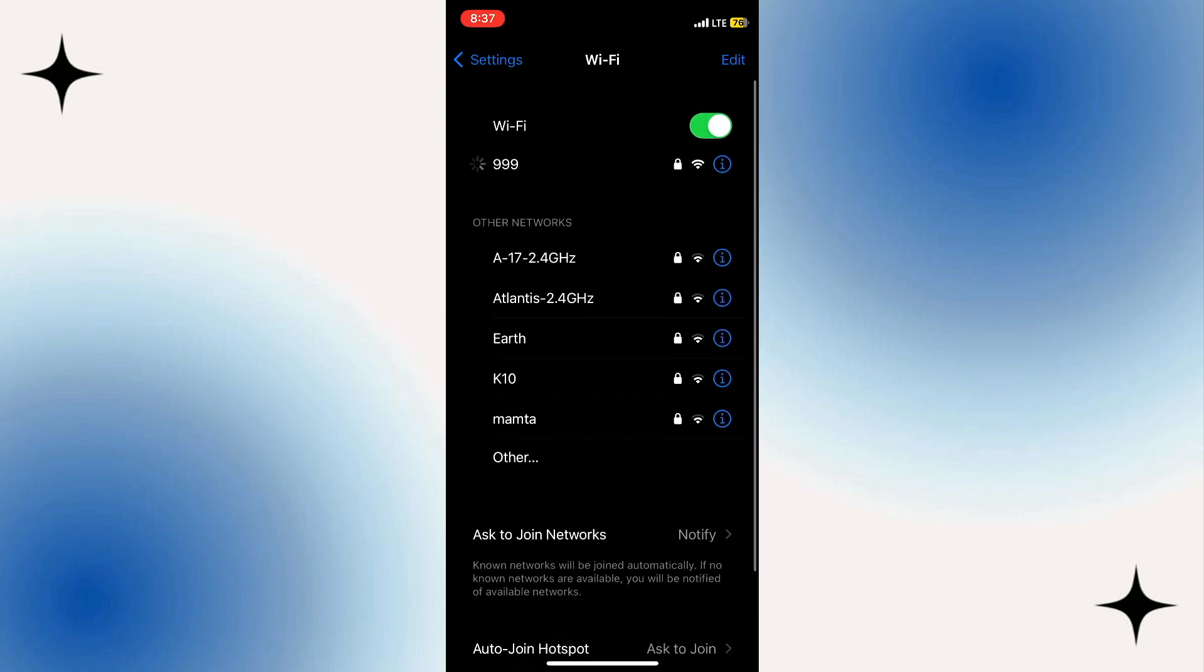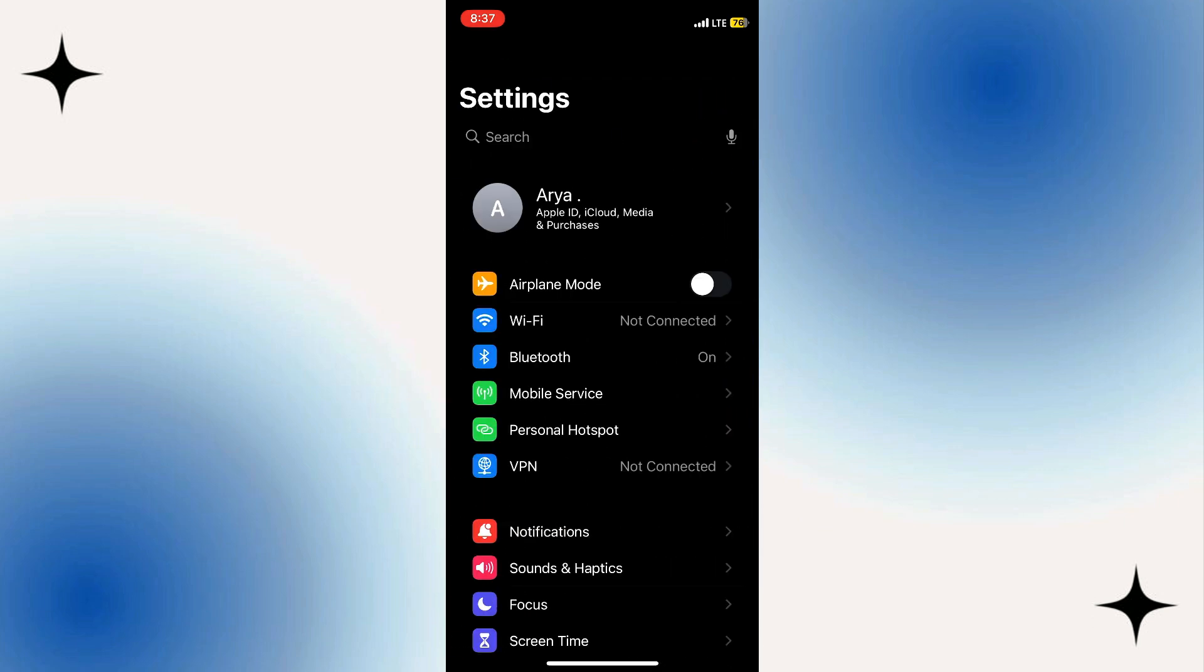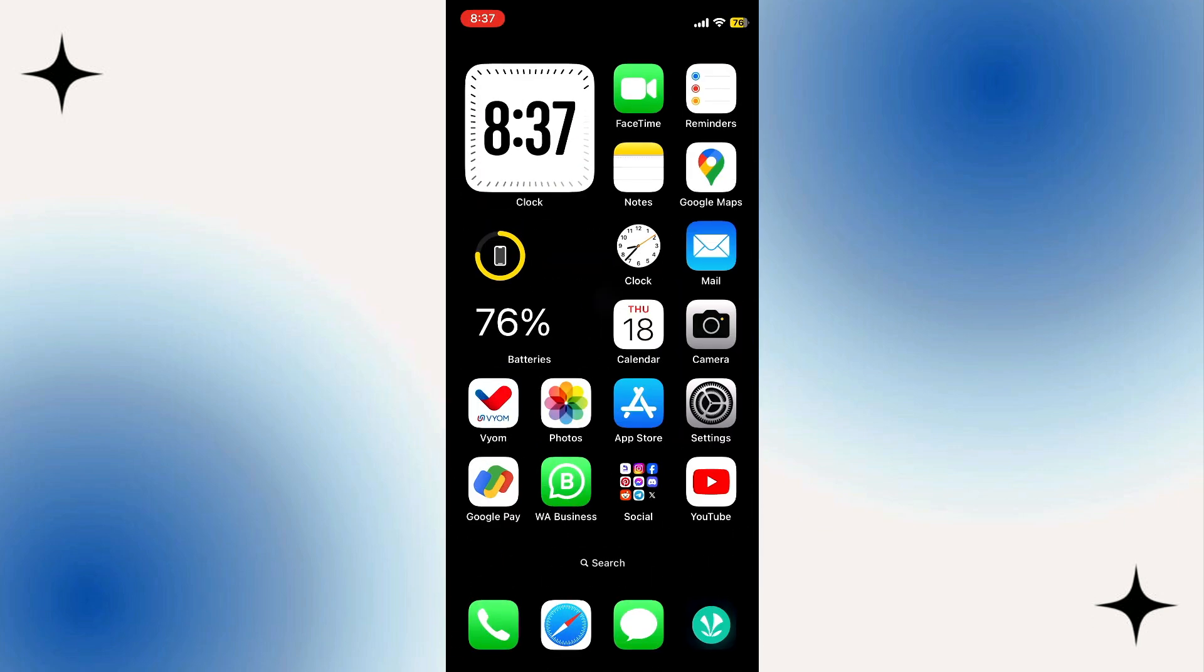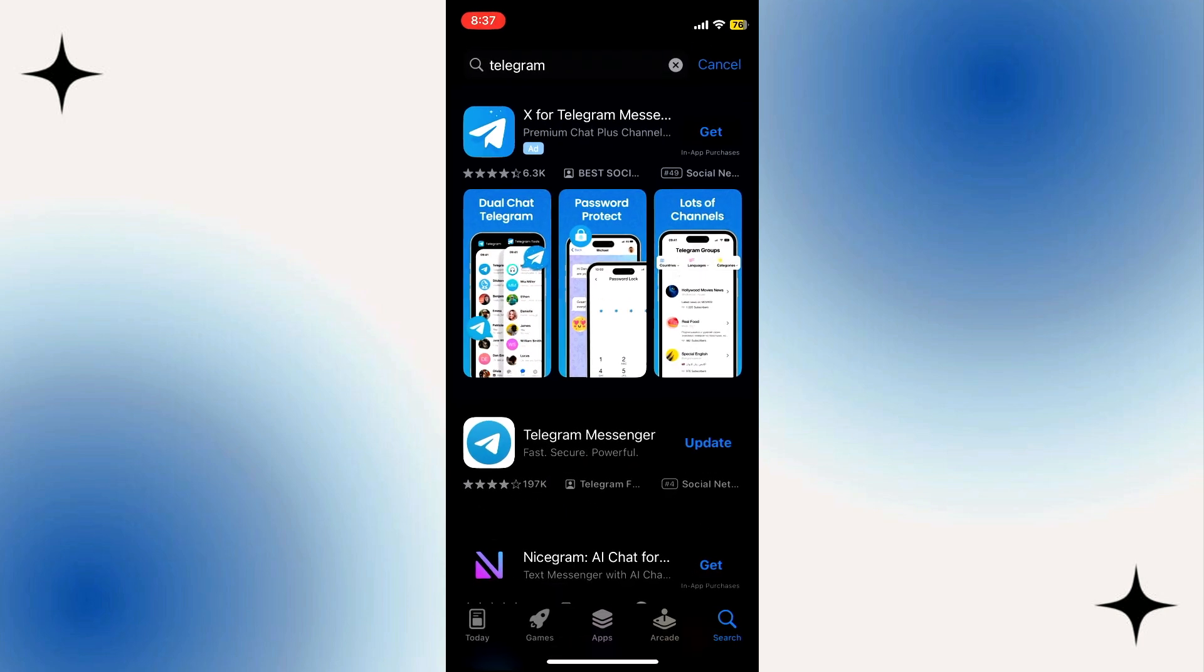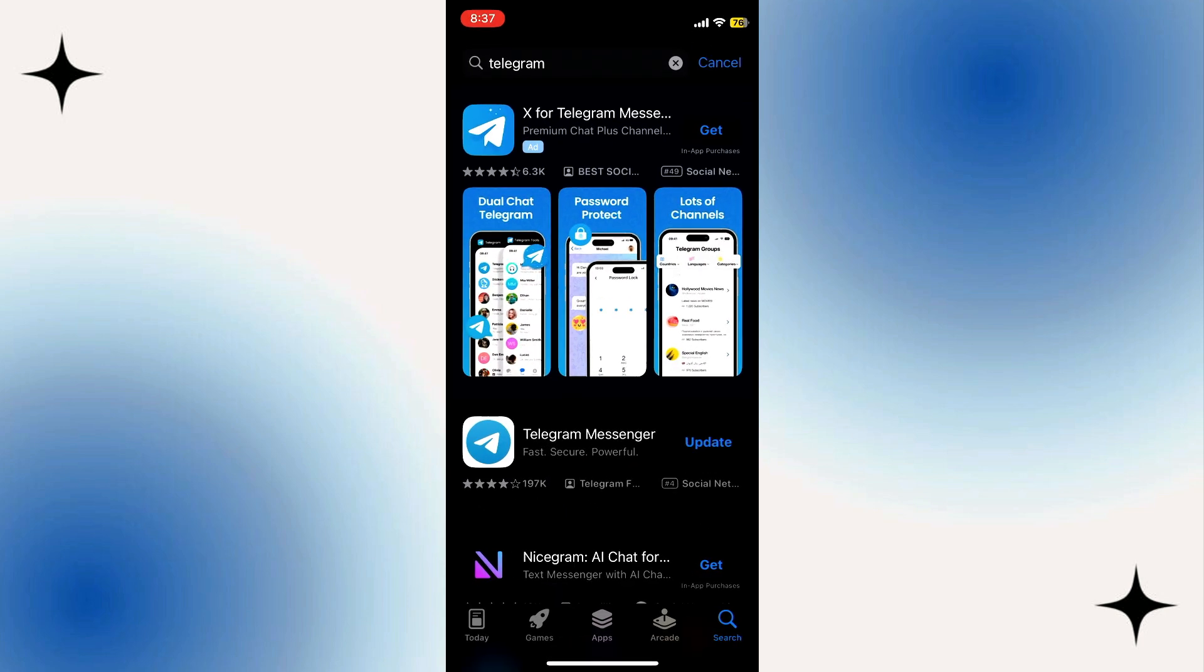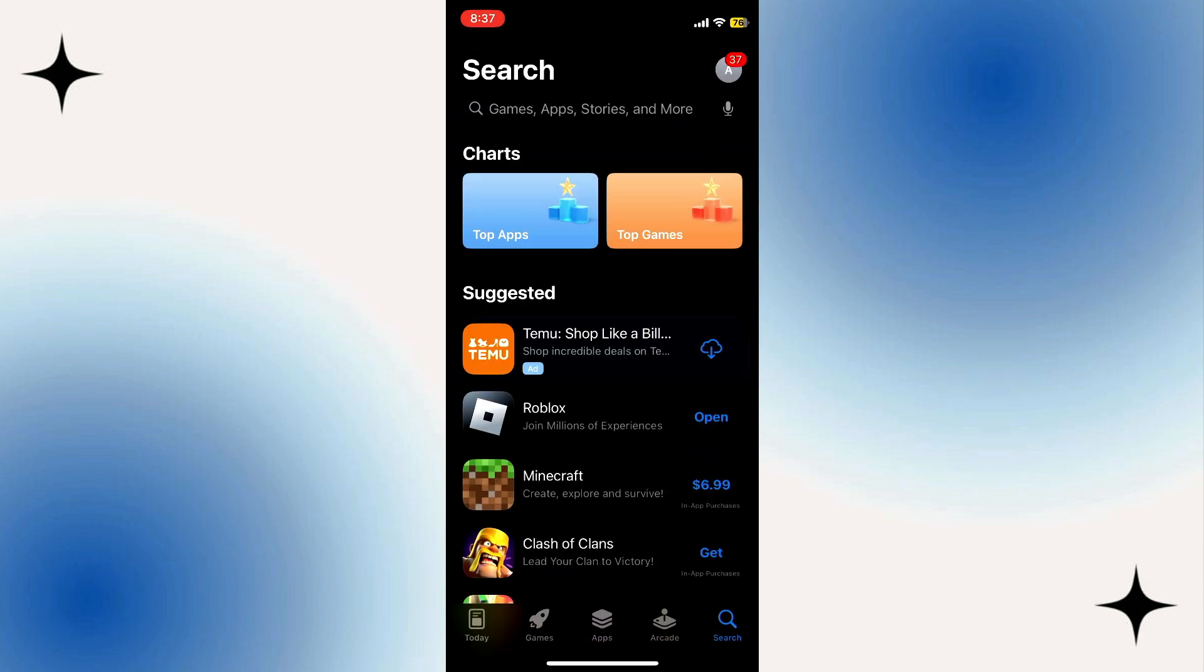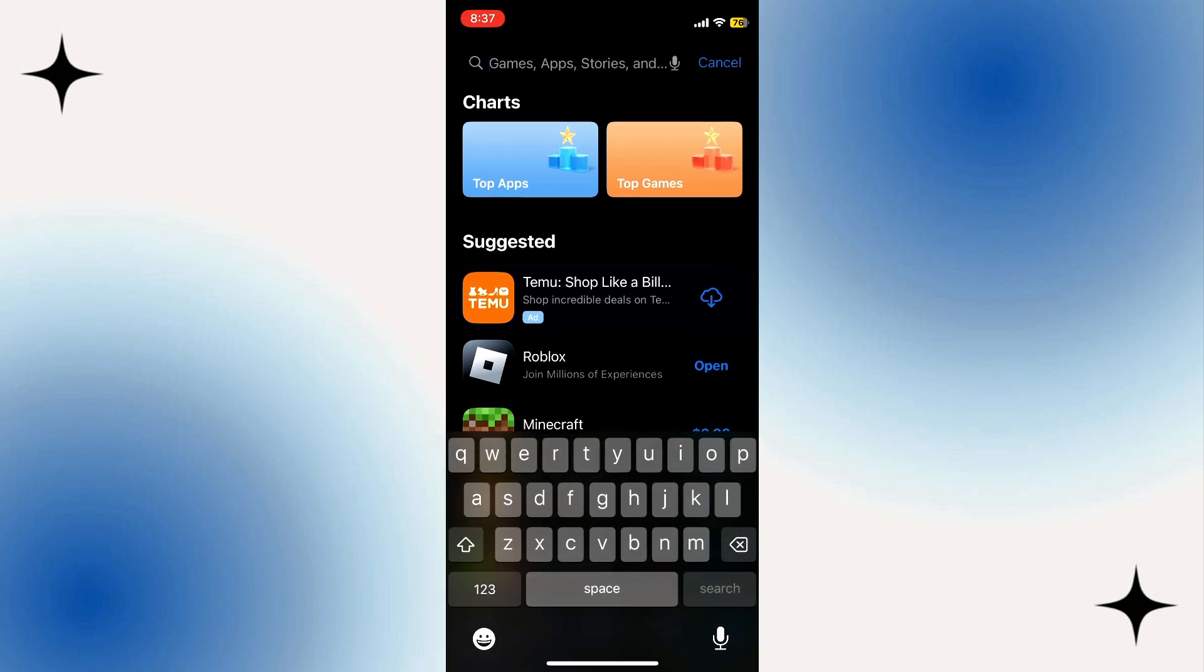Once done setting up your internet connection, go back to your home screen and then go to your App Store. Here on your App Store, you just need to tap on the search icon at the bottom right hand corner.